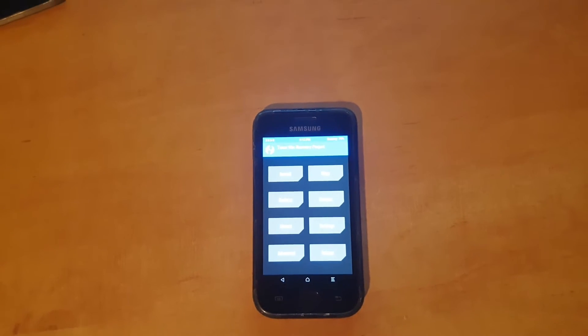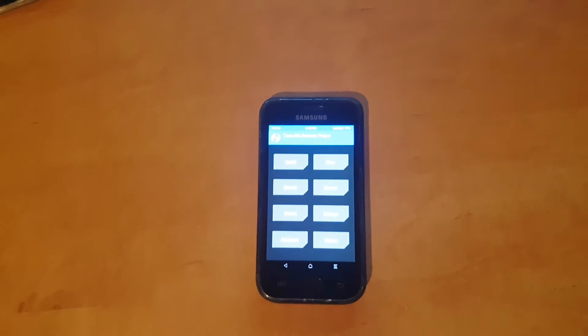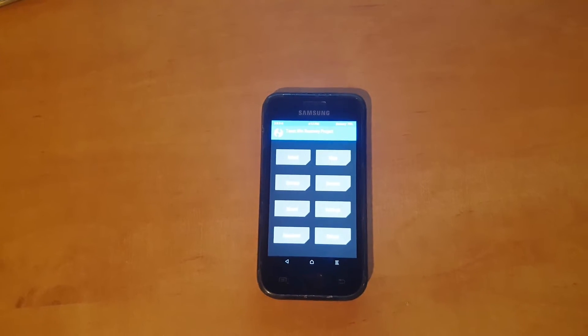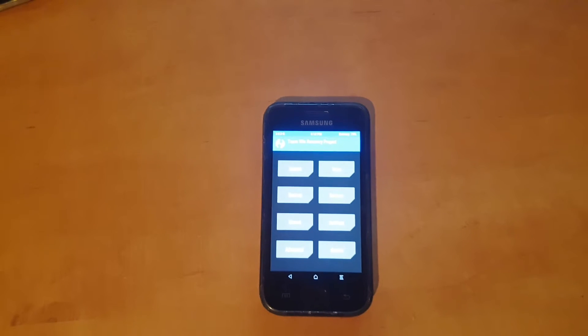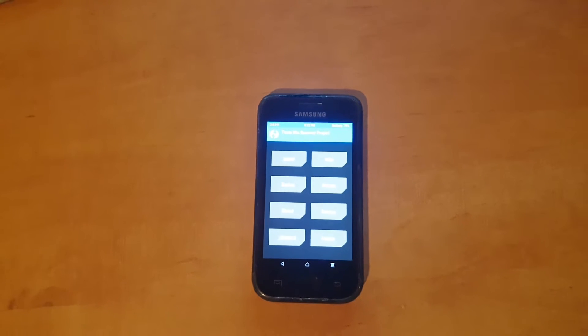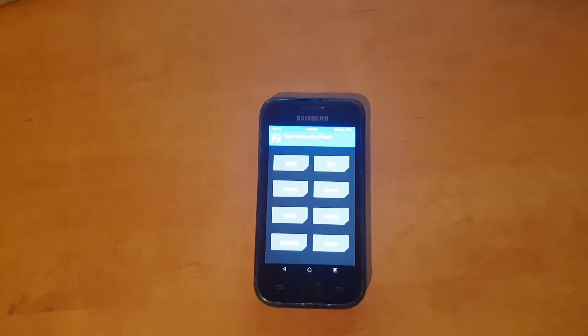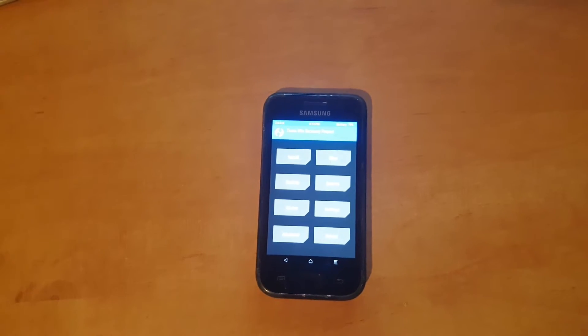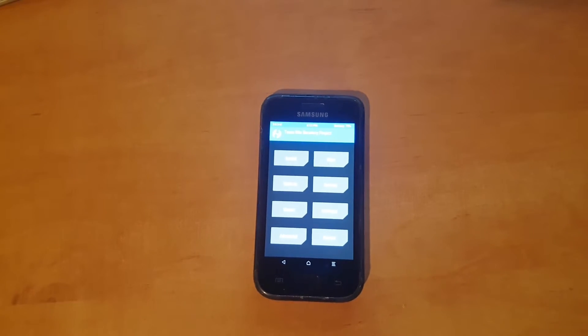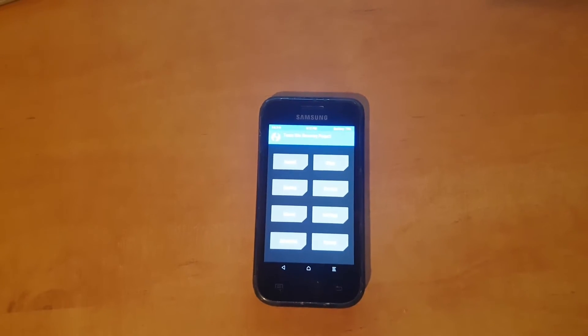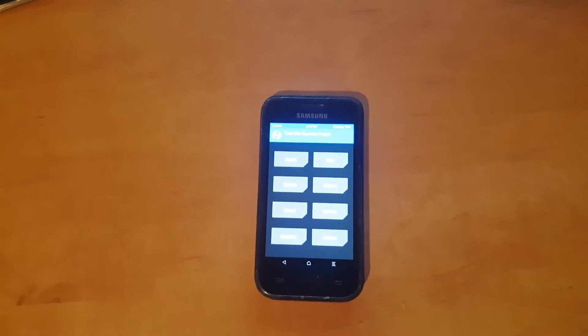So today I'm going to show you how to flash Android 7.0.1 Nougat on the Galaxy S1. Before we begin everything, make sure to backup your data, because after the update everything's going to be erased.